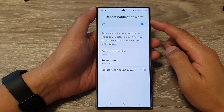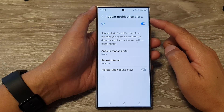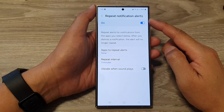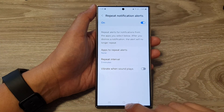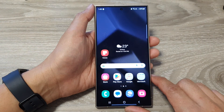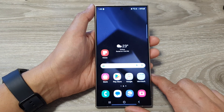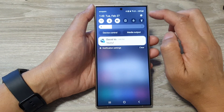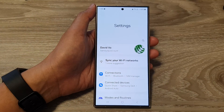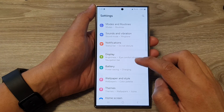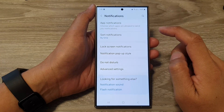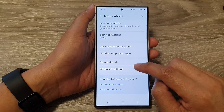How to turn on or turn off repeat notification alerts on the Samsung Galaxy S24 series. First, tap on the home button to go back to the home screen. From the home screen, swipe down at the top, then tap on the settings icon. Next, scroll down and tap on Notifications, then tap on Advanced Settings.